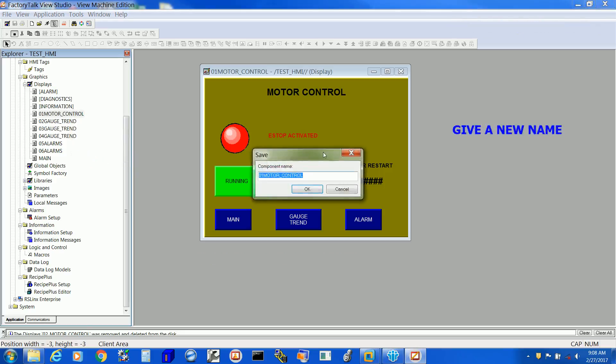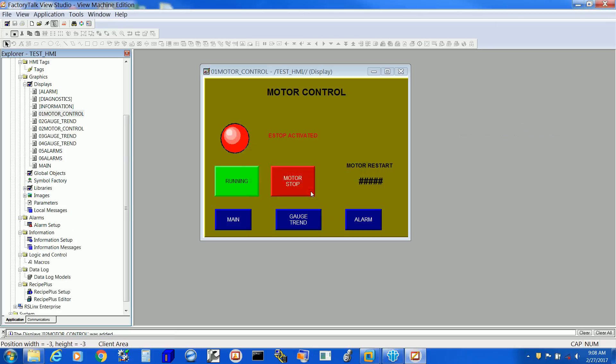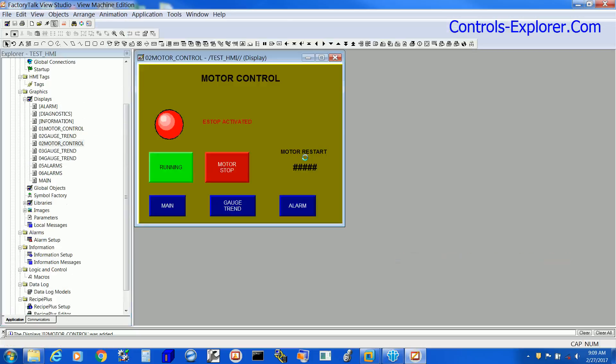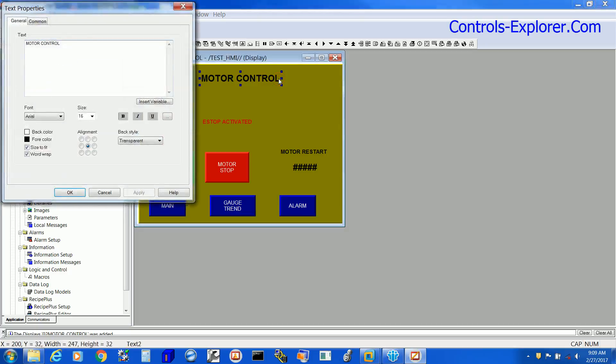Now give a name to the new screen. Right over here, I'm just changing it to 02 Motor Control. Let's close the original Motor Control screen and open the new screen, 02 Motor Control. Give a new name as a heading to this new screen.